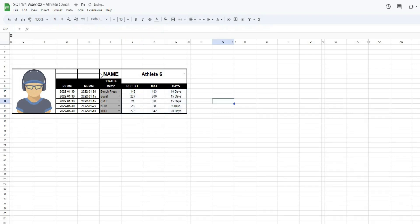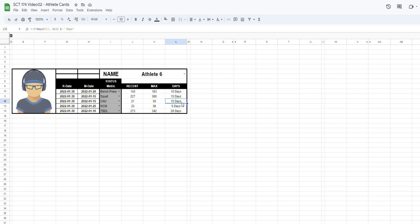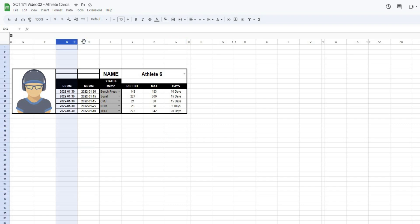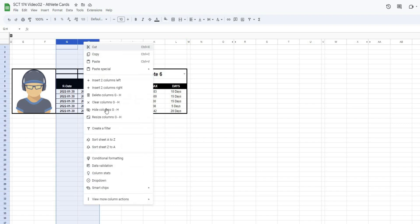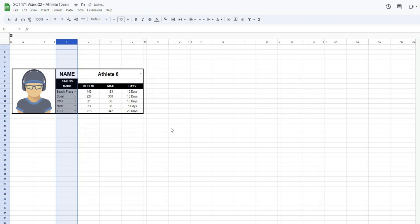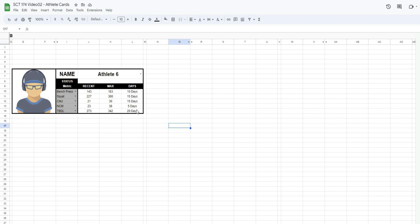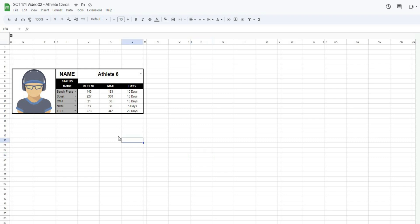There we go. So now we know it's been 10 days since they've hit their max bench press, 15 days since they've hit their max squat, counter movement jumps 15 days, non-counter movement 5 days, and 20 days since they've hit their max trap bar. Now we probably don't want this part on our sheet, so I can right-click and hide that. And now we have a pretty useful little player card where we can see how long it's been since an athlete has been at their max. So this allows us to make different training decisions on what we want to do moving forward, depending on this information.